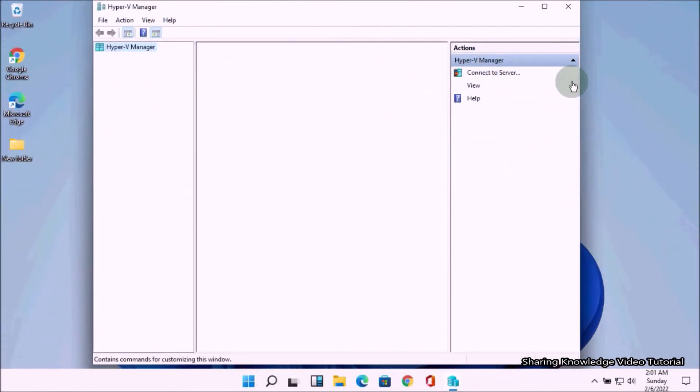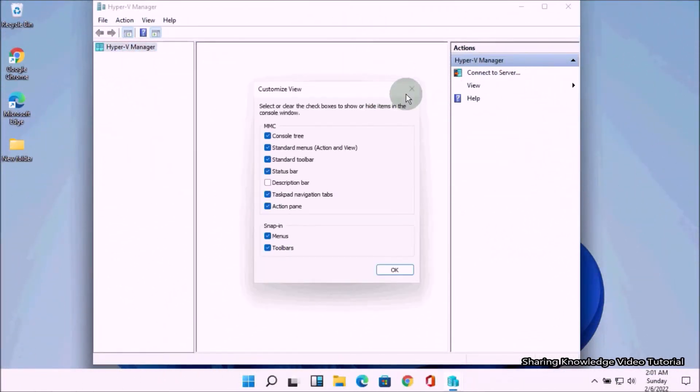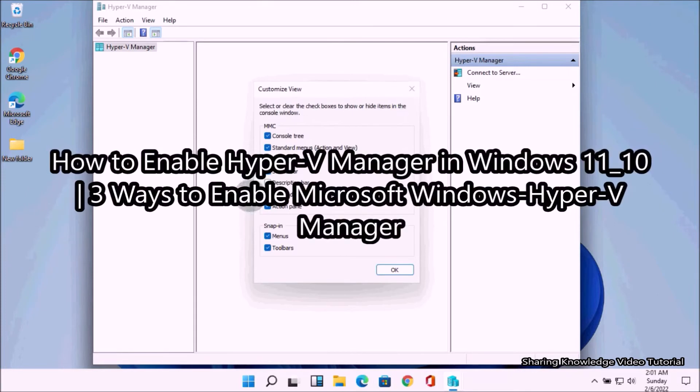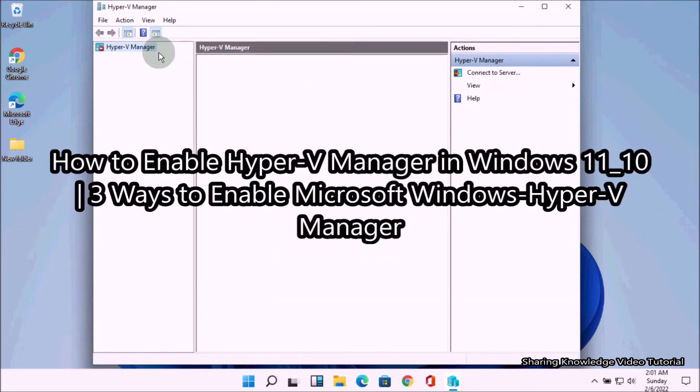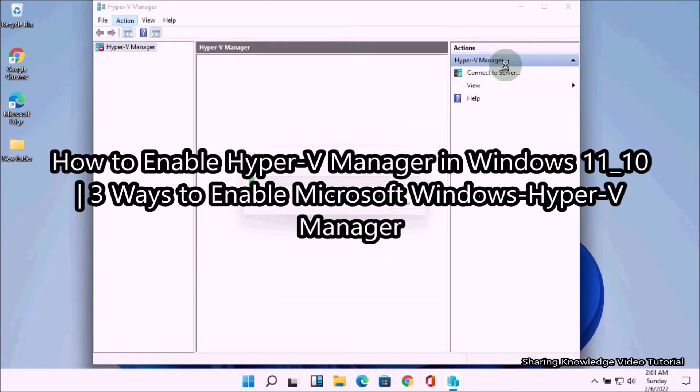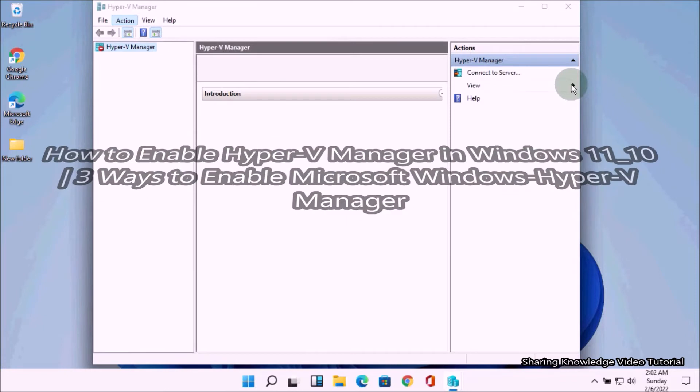Hello YouTube, hi everyone, welcome back to my channel. In this video, I'm going to show you how to enable Hyper-V Manager in Windows 11. You have three ways to enable Microsoft Windows Hyper-V Manager.